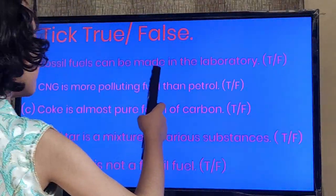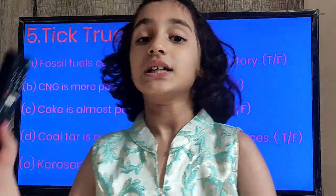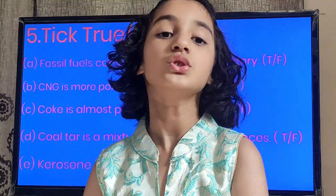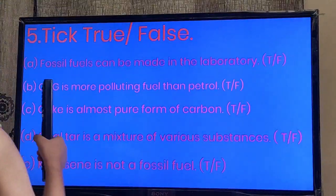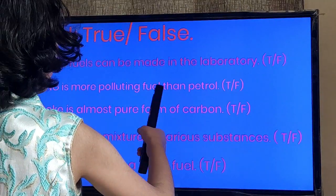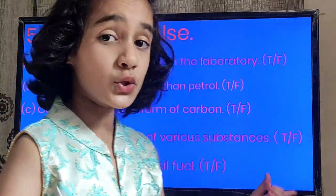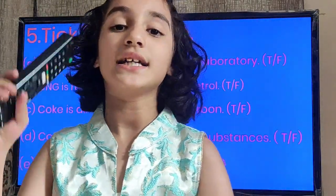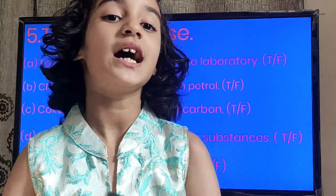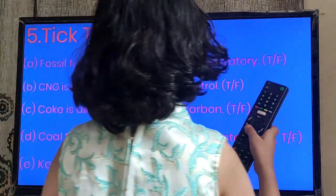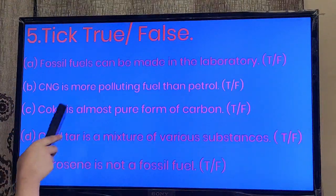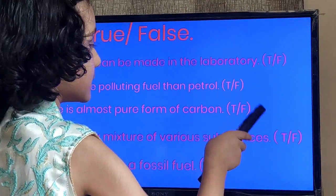CNG is more polluting fuel than petrol. Is it true or is it false? I will give you 3 seconds — your time starts now. Your time is up. The correct answer is: false.